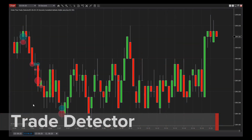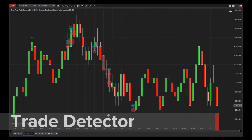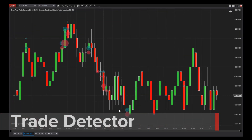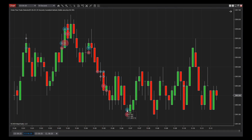The Trade Detector tracks trades based on buyer or seller activity and plots circles over the price bars where considerable trading volume has occurred. This visualization of time and sales allows traders to pinpoint new opportunities.